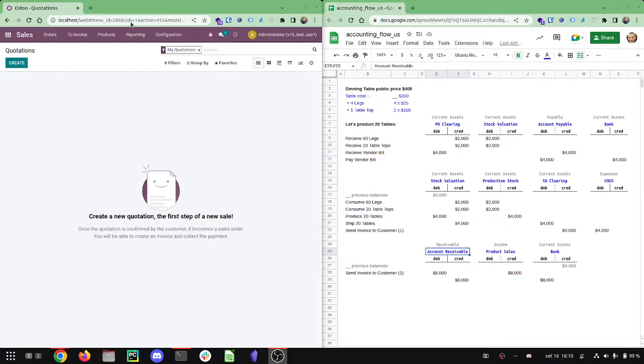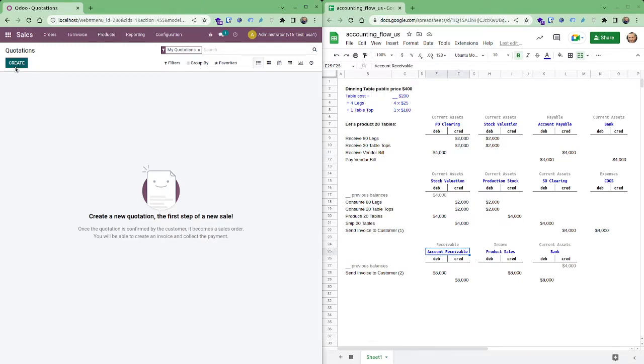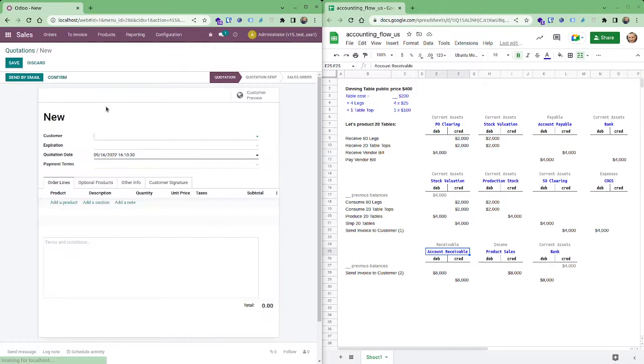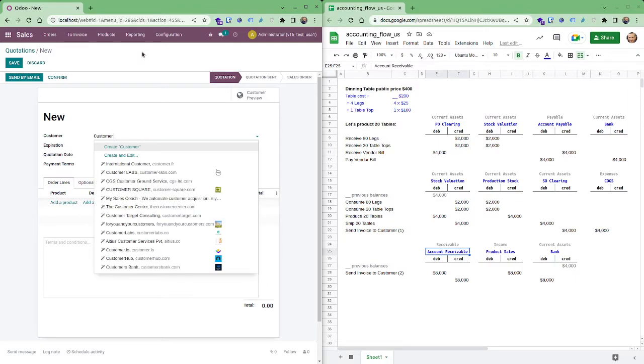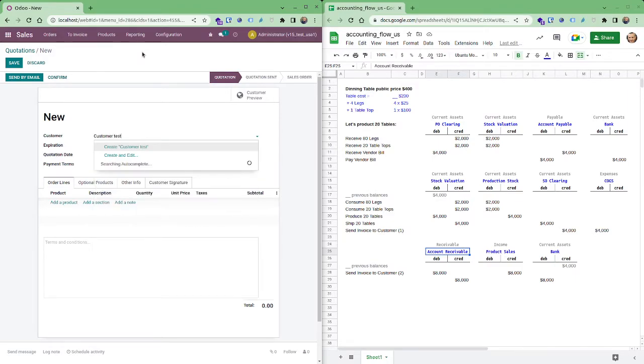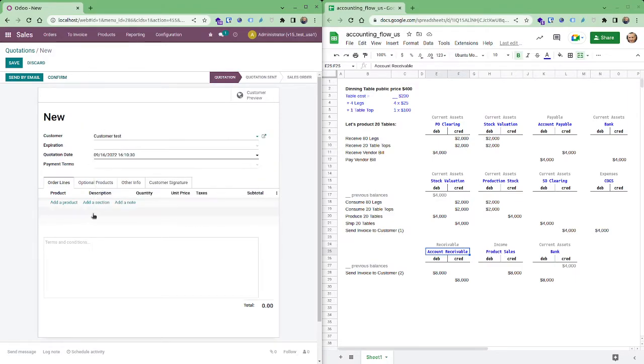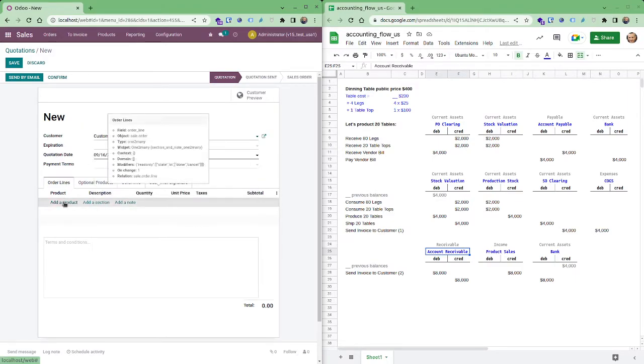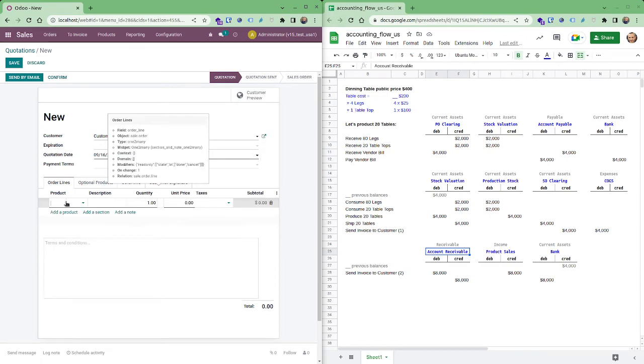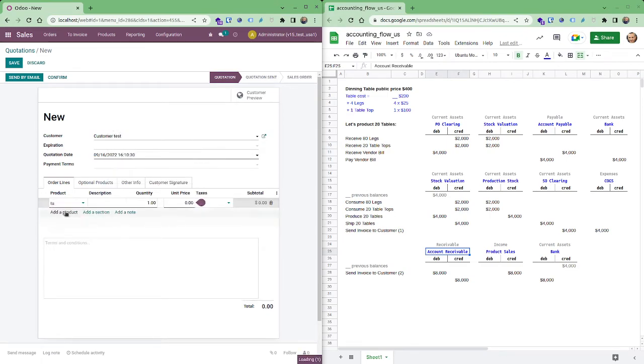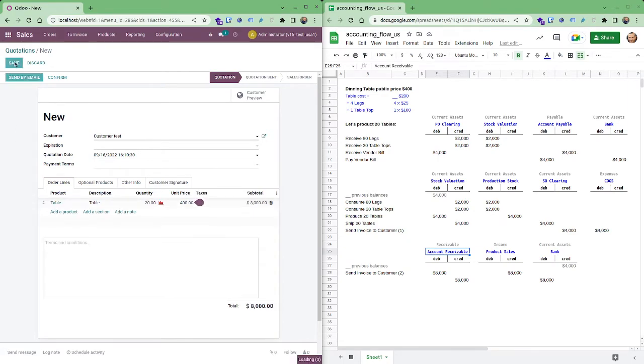So I just created a product, but I'll create a sale order now for it. I'll say customer test and now I'll choose a product that I have previously created, table, and I'm going to sell 20.